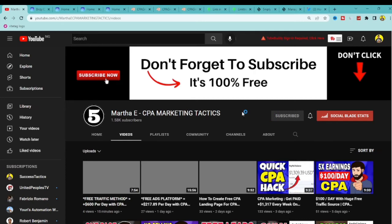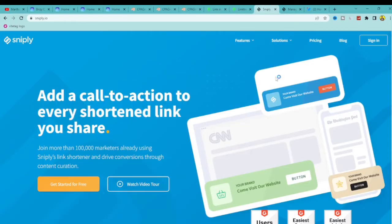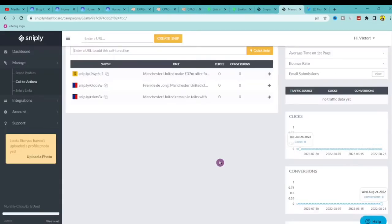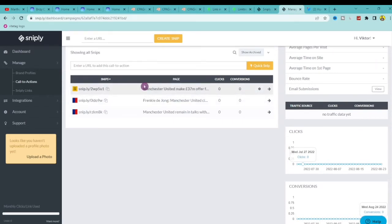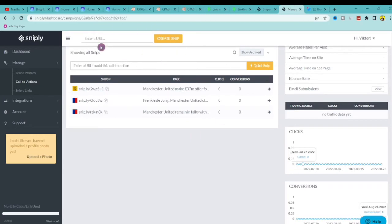If you enjoy this video, smash that like button. First, you want to come to snipply.io and you can register on this website for free — you do not need to spend any money. Once you sign up for an account you should be able to access this page. The only difference is on your own account you are not going to see all of these snipped links yet. You get access to all of this for free.